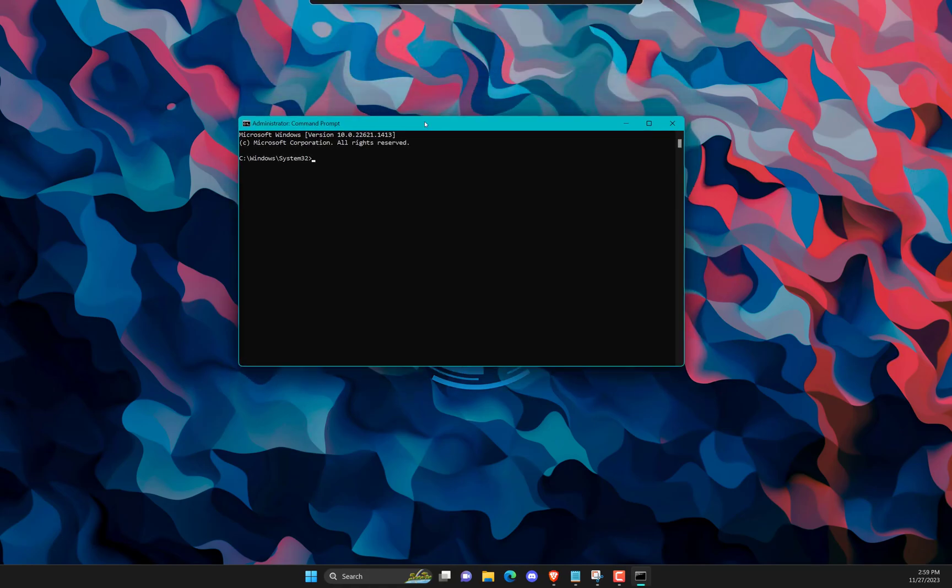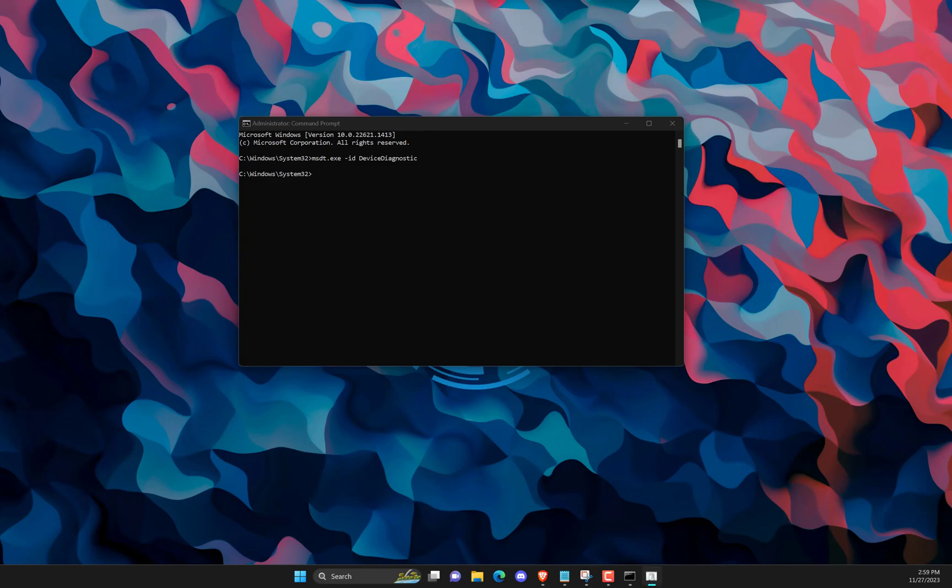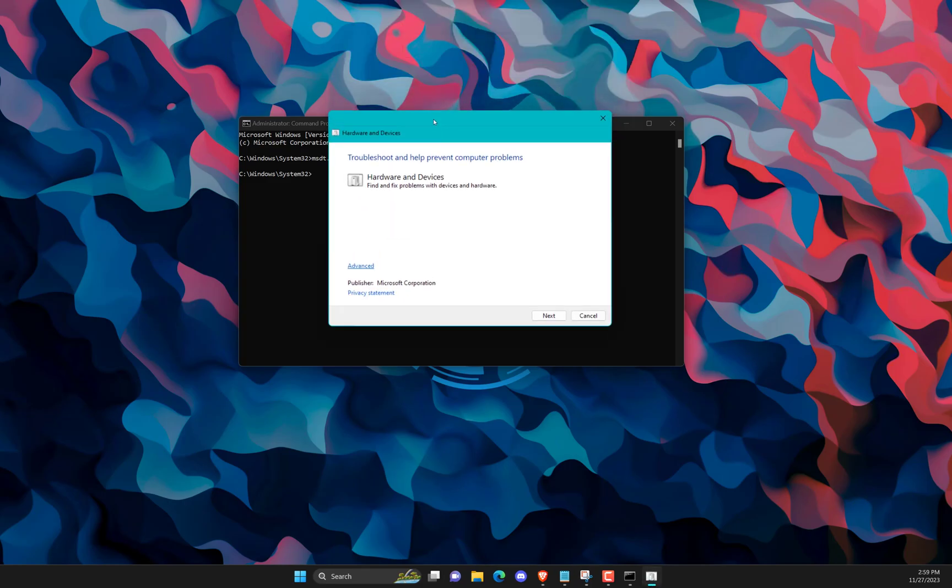MSDT dash DIACS, ID Device Diagnostic. The Hardware and Devices Troubleshooter will now open. Click on Next. Once done, it will automatically scan for errors and ask you to apply the fix.